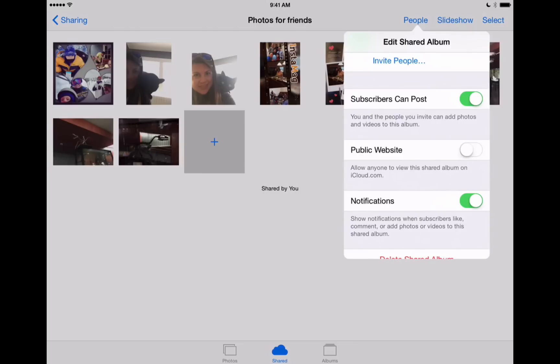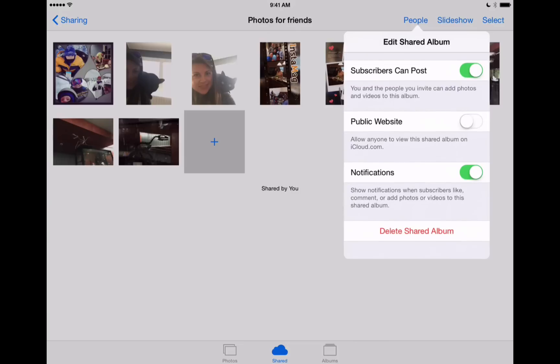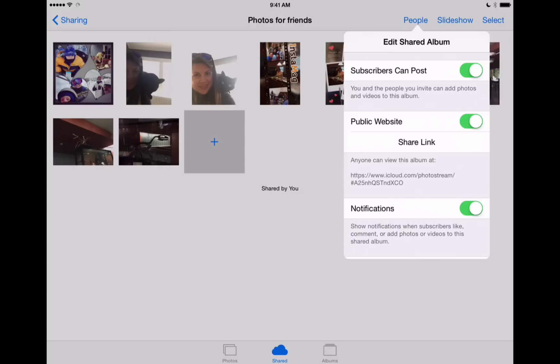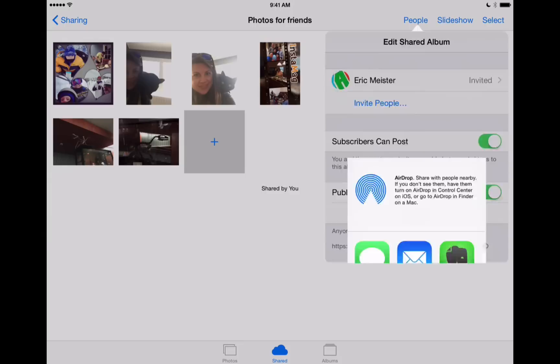It's going to ask us if these subscribers can also add photos. So subscribers can post. We can toggle that on or off. We can also create a public website that people can go on if they don't have an Apple device and be able to see these different photos right in a nice layout on any internet browser that they choose to use.